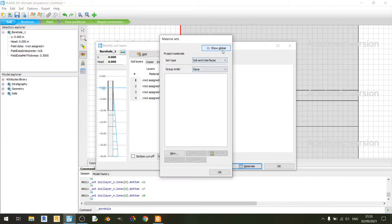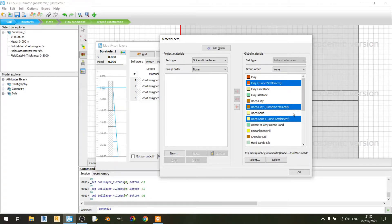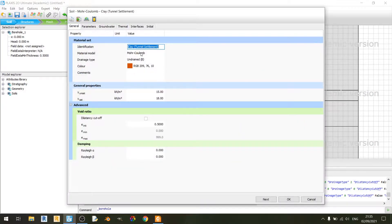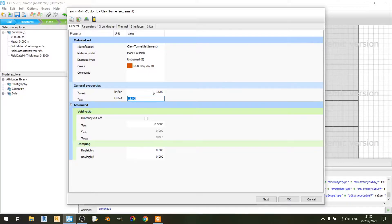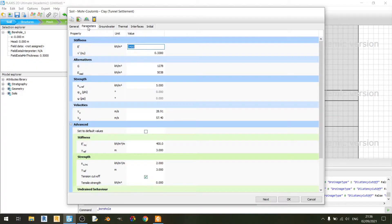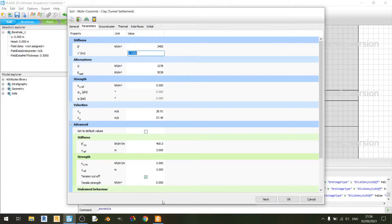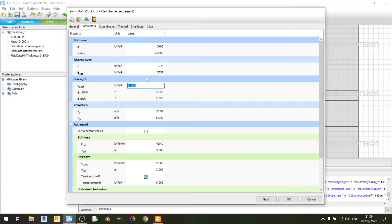Now let's look at the materials. I'll import some materials I've already created beforehand. Looking at the clay material, we are using a Mohr-Coulomb material model with an undrained B drainage type. Unsaturated and saturated unit weights are set to 15 and 18 kN per cubic meter respectively. Moving to the parameters tab, stiffness is set to 3400 kilopascals, Poisson's ratio is set to 0.33, and the undrained shear strength at reference level is set to 5 kilopascals.